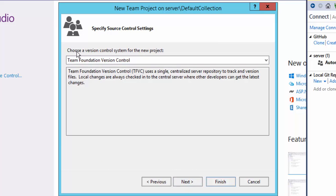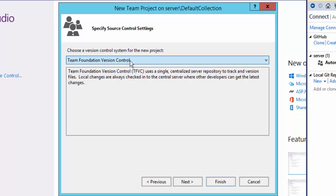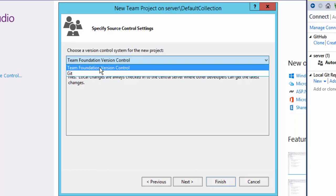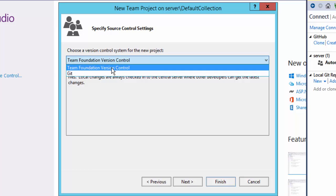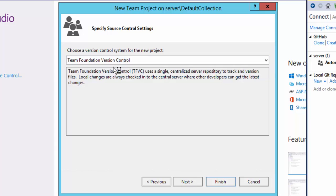It will ask you to choose which kind of versioning system you're going to use — Team Foundation Version Control or Git. In this video series, we're going to work with Team Foundation Version Control. The version control system is just a part of the bigger Team Foundation Server system. You can optionalize this particular version control system if you want. I'm going to choose Team Foundation Server Version Control and hit Next.